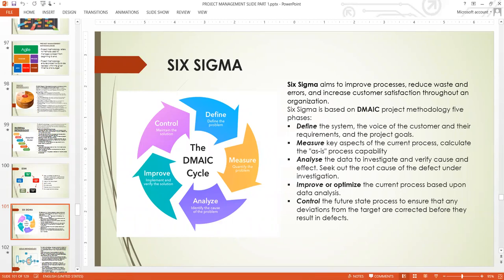When you find out the root cause, the next thing is to eliminate those defects — you Improve on the process by optimizing the current process based on data analysis. Then you Control the future state process to ensure that any deviation from the target is corrected before it results in more defects. You continue to manage and monitor. That is how Six Sigma is used.